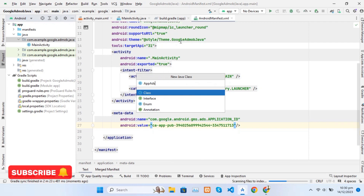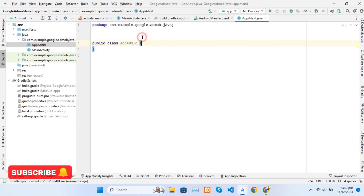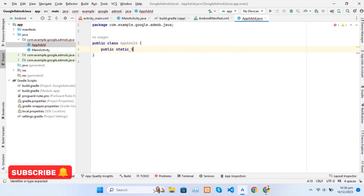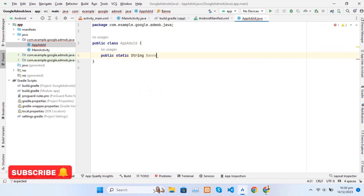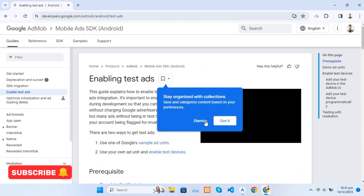Now we create a Java class, naming it AppAdsIDs, and we will set the BannerAdsID from AdMob. We create a static variable and name it BannerID, so we can call this variable in any other class rather than writing BannerID everywhere. You can get test IDs from the AdMob website, which we are also using in our app.